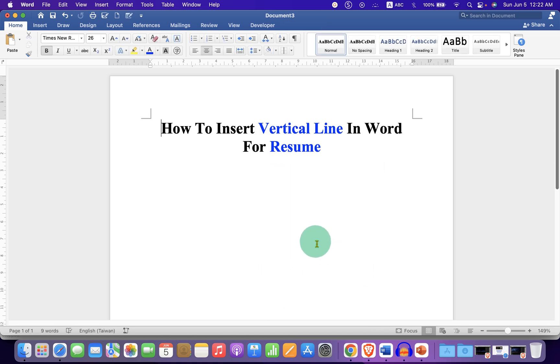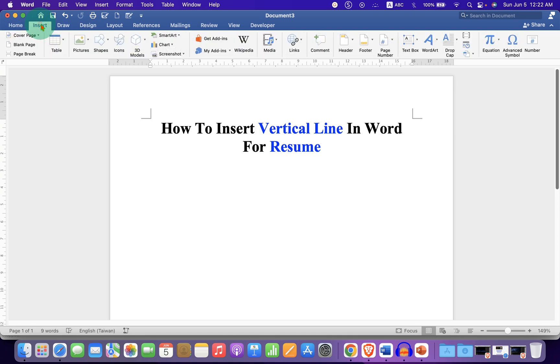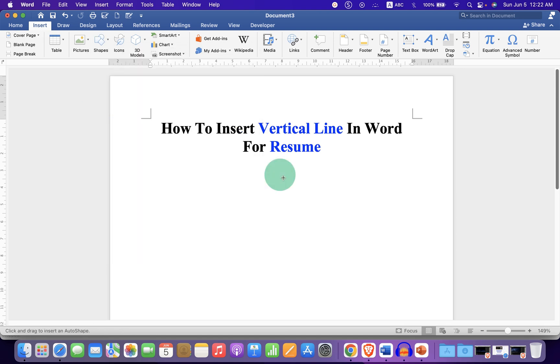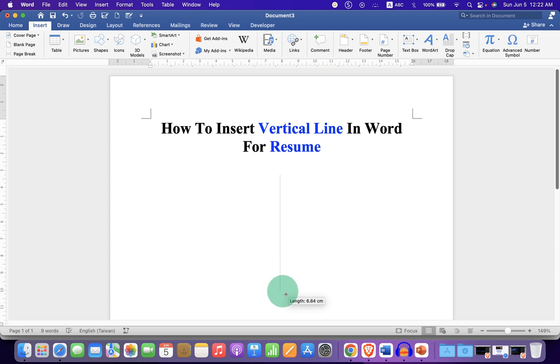First, to insert vertical line, go to the Insert tab. Under the Shapes, select the option Line. Now, press Shift on your keyboard and draw a vertical line using your mouse.